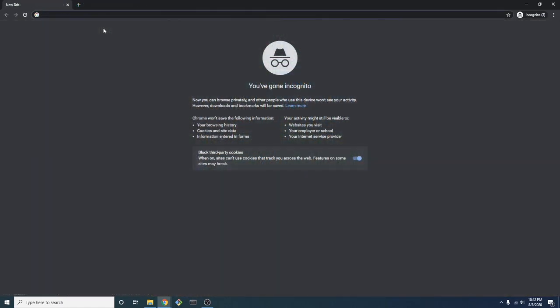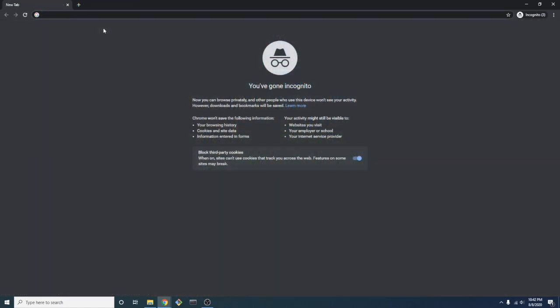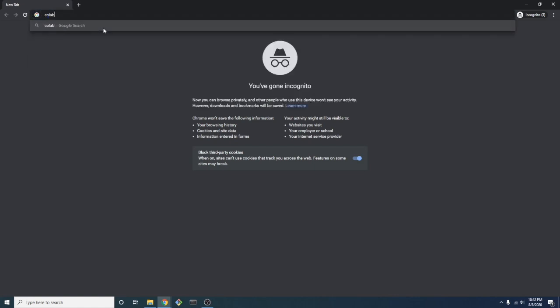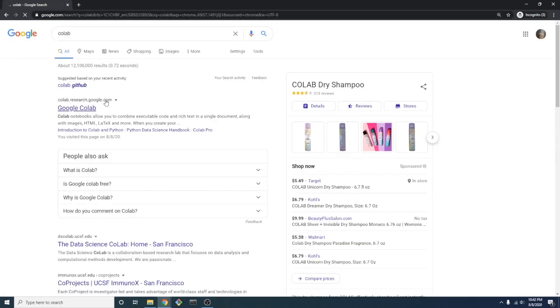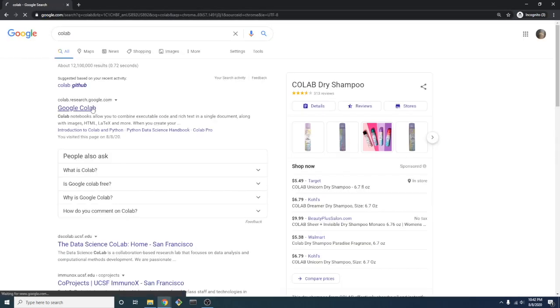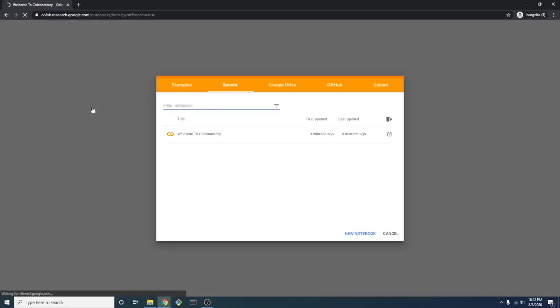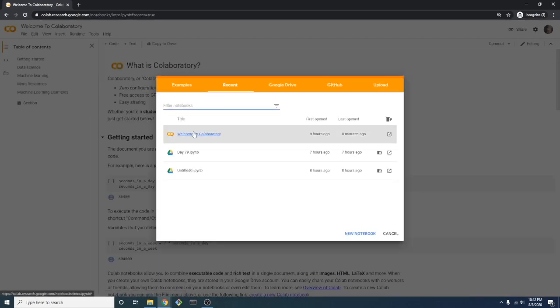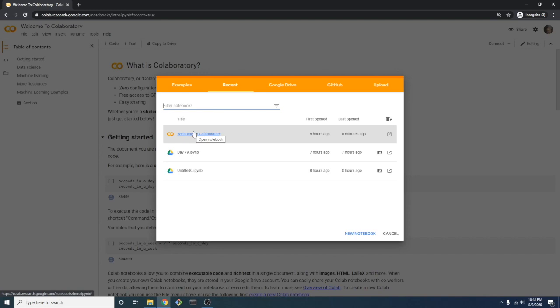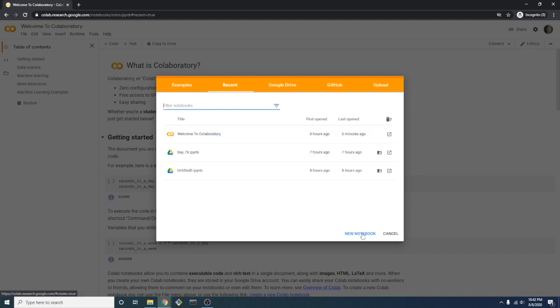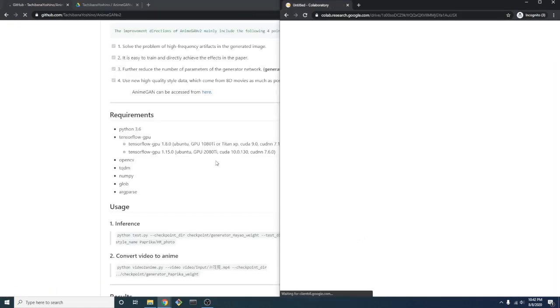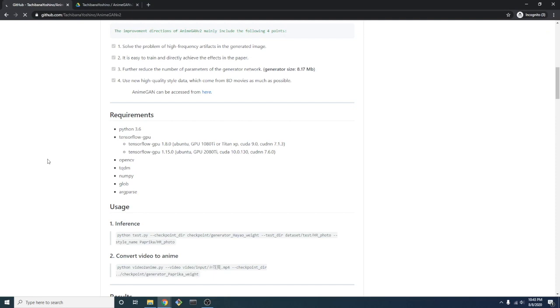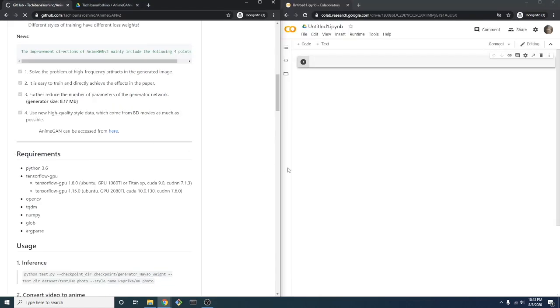Of course, not everyone has a GPU, so we'll do this with Colab. Just search Colab and then follow the Google Colab link. The only thing you need to get started is an active Google account. So, let's create a new notebook and then split up the screen here a little bit.